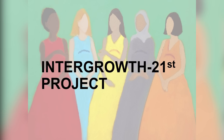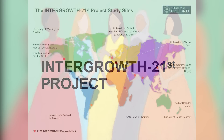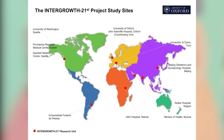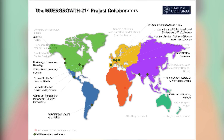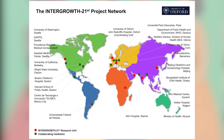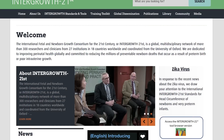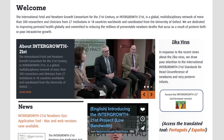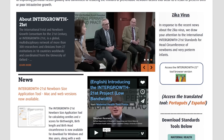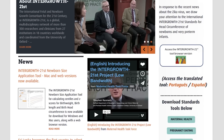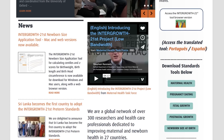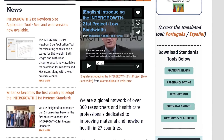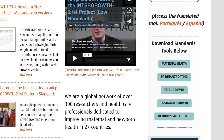Intergrowth 21st is a global, multidisciplinary network of more than 300 researchers and clinicians from 27 institutions in 18 countries worldwide, coordinated by the University of Oxford. Since 2014, the Intergrowth 21st project has released international standards for fetal growth, newborn size and preterm postnatal growth, thereby extending the WHO child growth standards into the fetal and neonatal periods and providing tools for continuity of care from conception to five years of age.